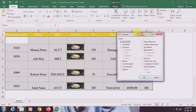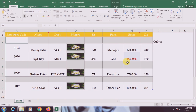Here you can see the options: formulas, blanks, current region, current array, objects, and more. My goal was to select all the blank cells or blank rows in our database. The option is 'Blanks,' and there is a small underline under K, meaning you press Alt+K to select the blank option. Press Alt+K, then Enter.